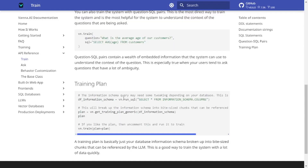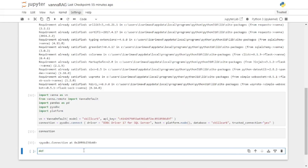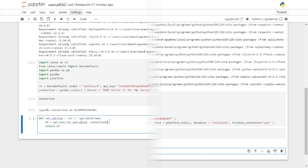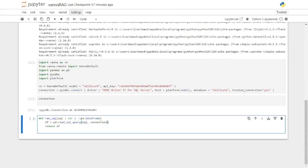First things first, I'm going to create the run_sql function. All you have to do is define a method called run_sql and pass in a parameter called sql, making sure you assign it a type of string. This method uses pandas DataFrame to read the SQL query from the sql parameter along with the connection that we just created. Let's run this method.